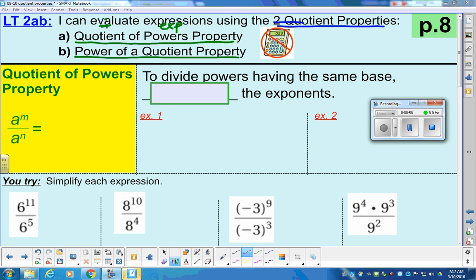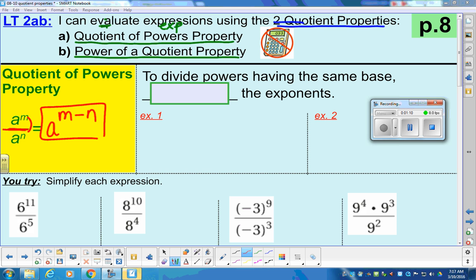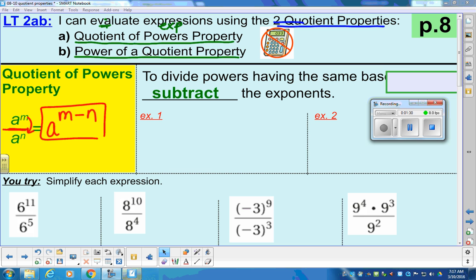What happens when you have a quotient of powers property? That means you have the same base and you have two different powers. What we would do in this case is we would subtract the powers. But you have to have the same base in order for that to work. In our last lesson, when we have the same base and we are multiplying, we would add the powers, because addition and multiplication work together. Likewise, division and subtraction work together. So to divide powers having the same base, we subtract the exponents.